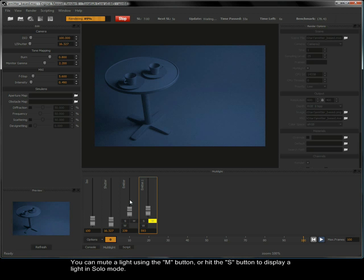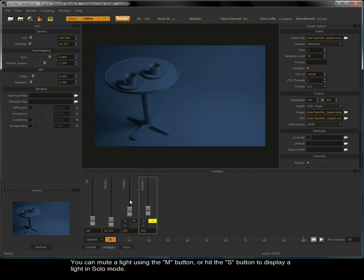You can mute a light using the M button or hit the S button to display a light in solo mode.